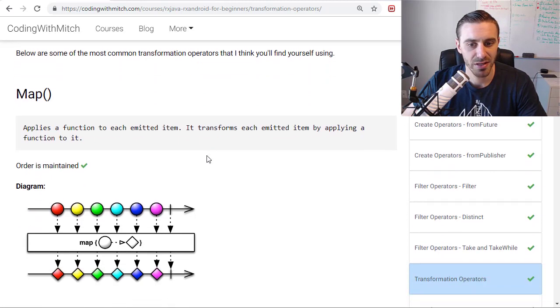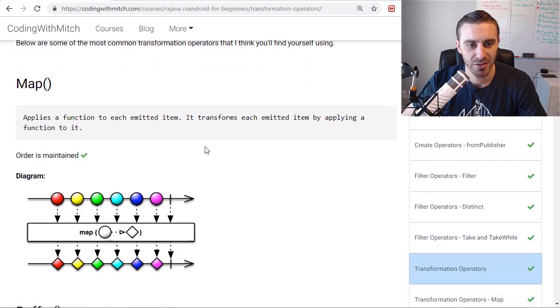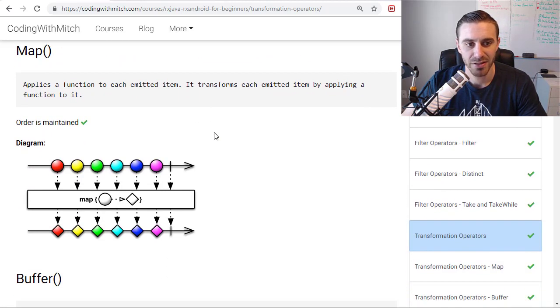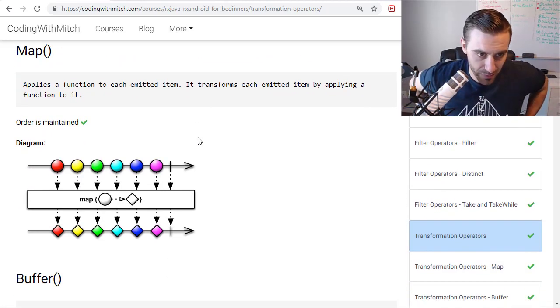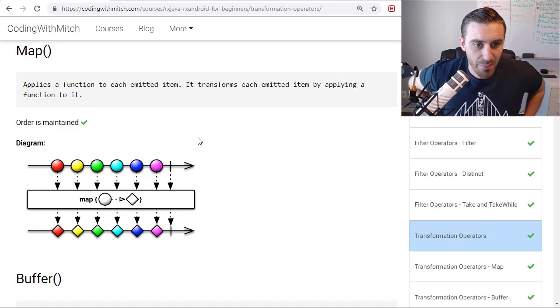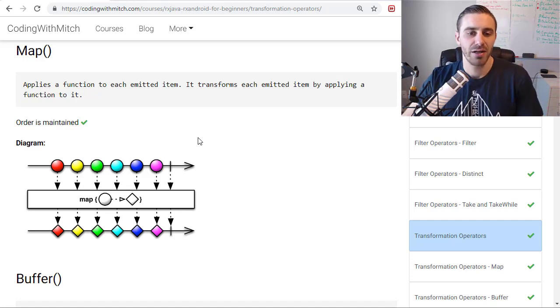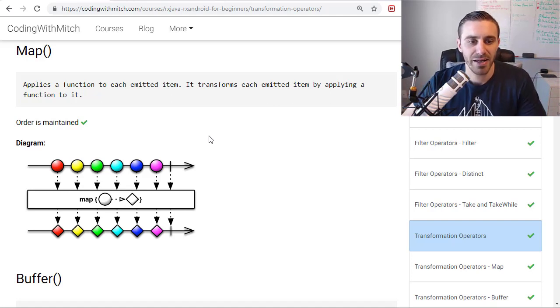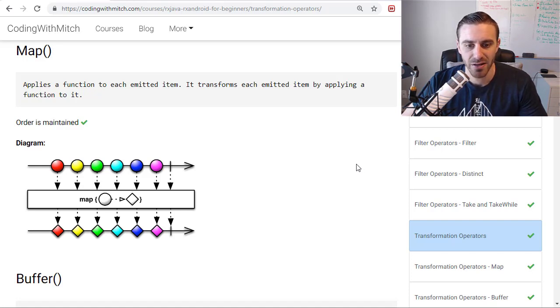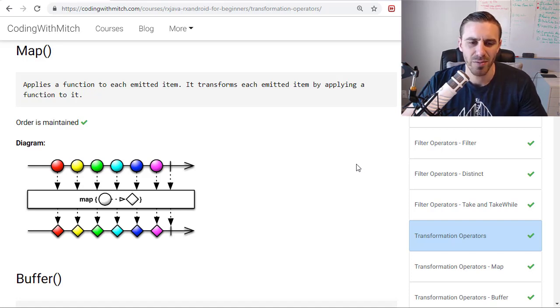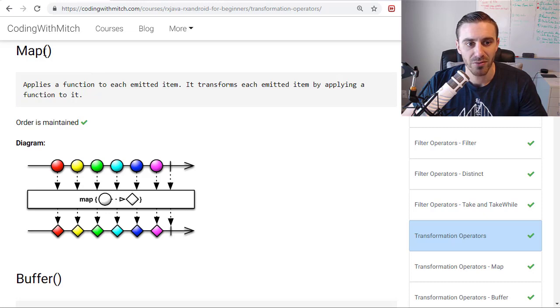And the simplest example of this is with the map operator. So the map operator applies a function to the emitted object and changes it basically. It's very kind of the simplest, well maybe not the simplest, but you probably will end up using the map operator quite a bit.